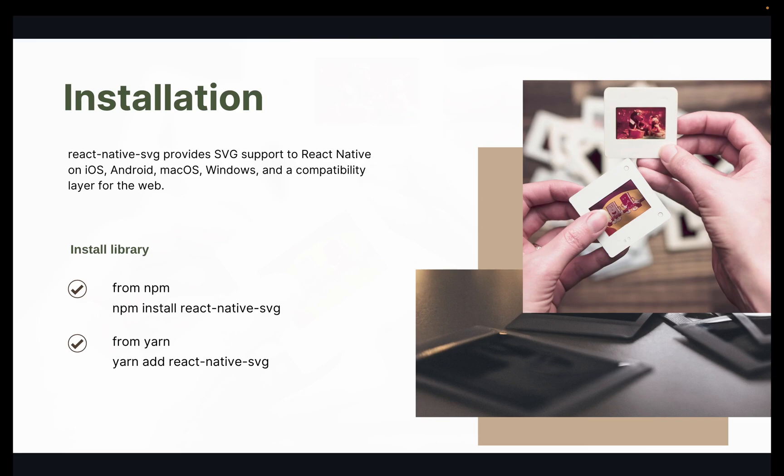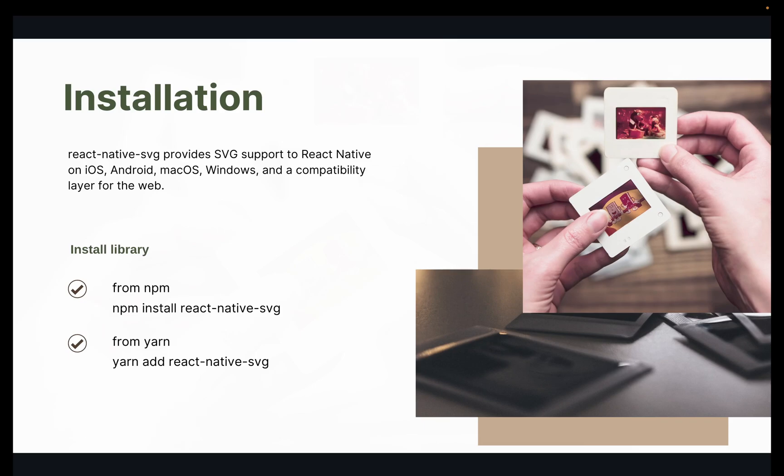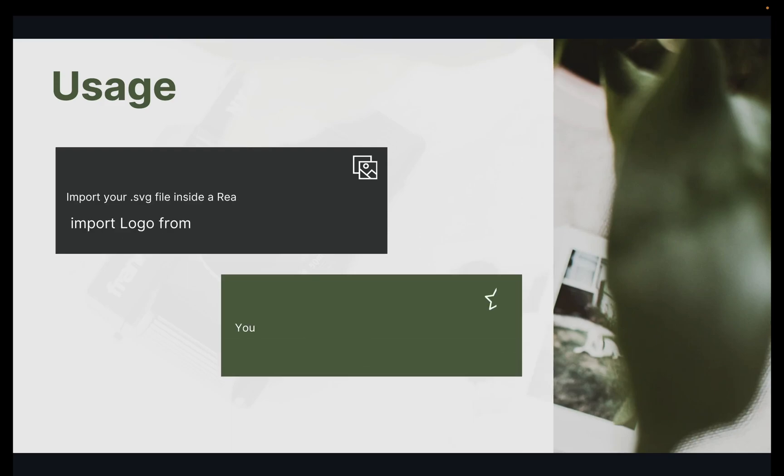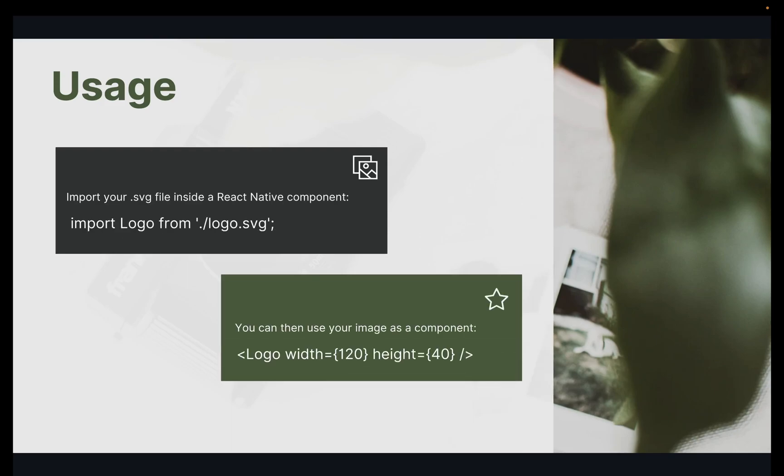With yarn, you have to add yarn add react-native-svg. React Native SVG provides SVG support to React Native on iOS, Android, macOS, Windows, and a compatibility layer for the web also.